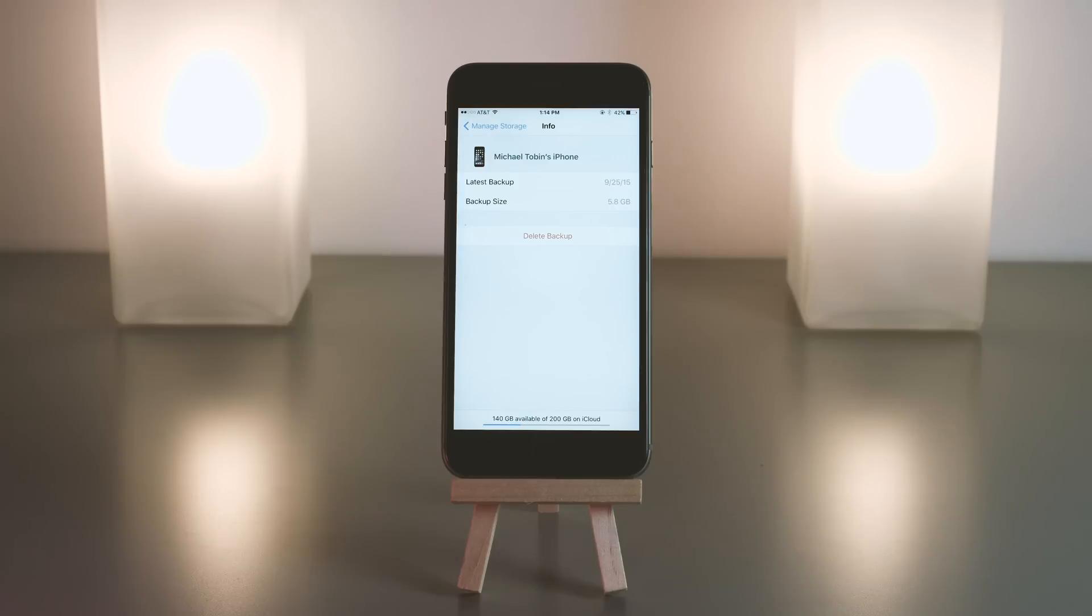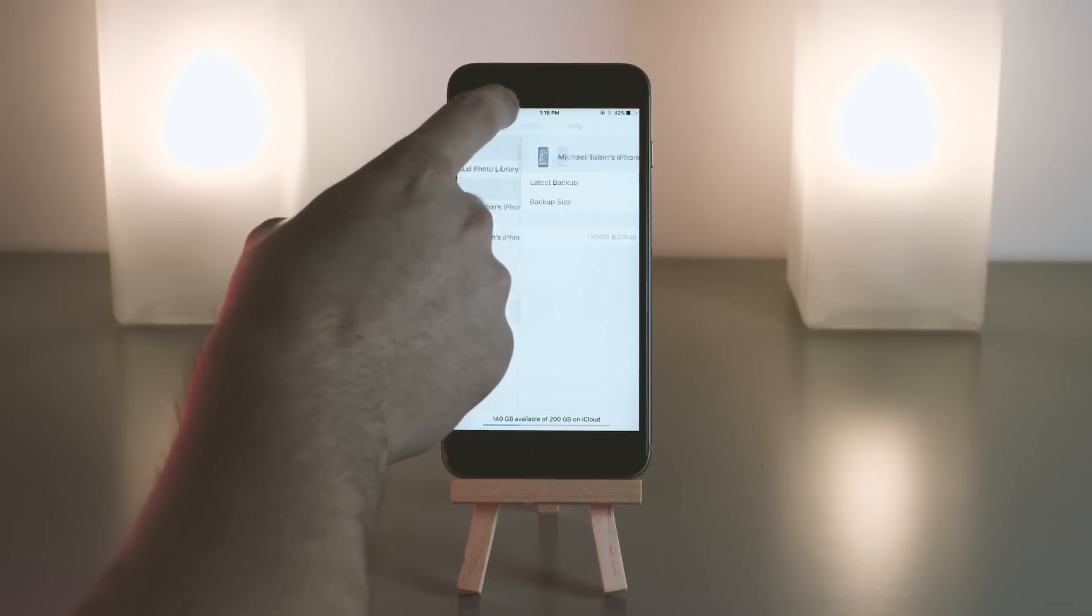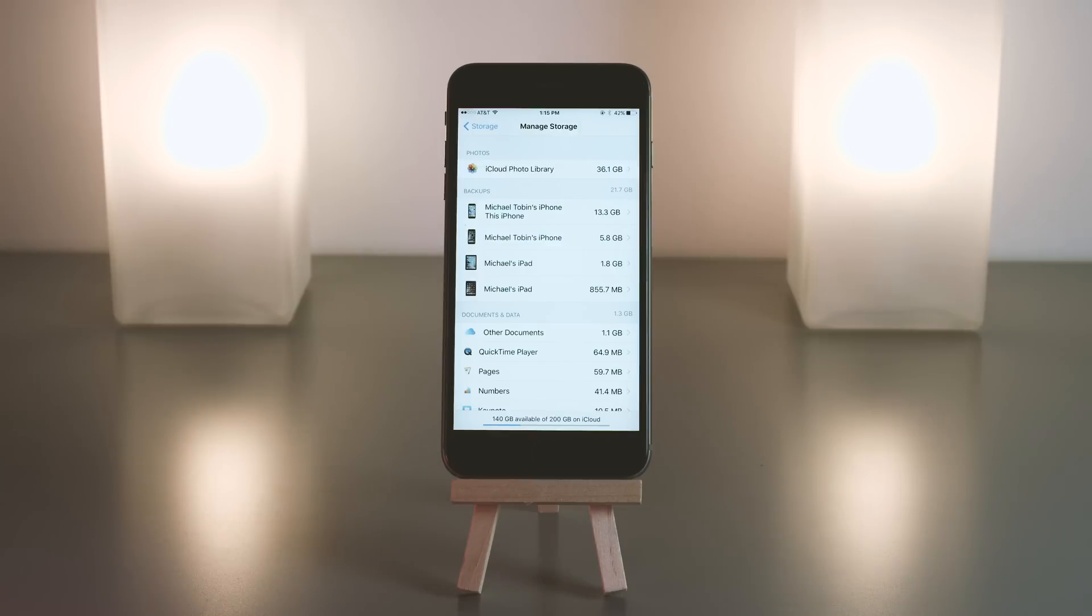The reason it has this is because I upgraded phones, but just because you upgrade phones, it doesn't delete the backups from the previous phones just in case you wanted to restore from them down the road.